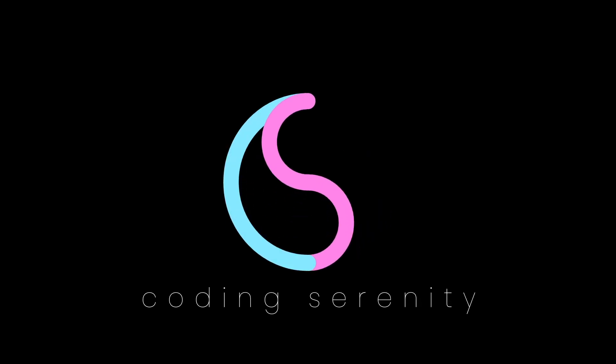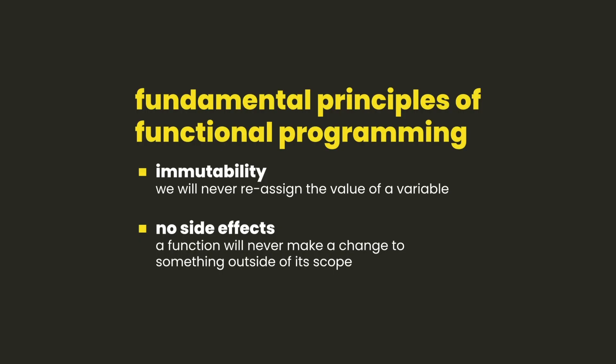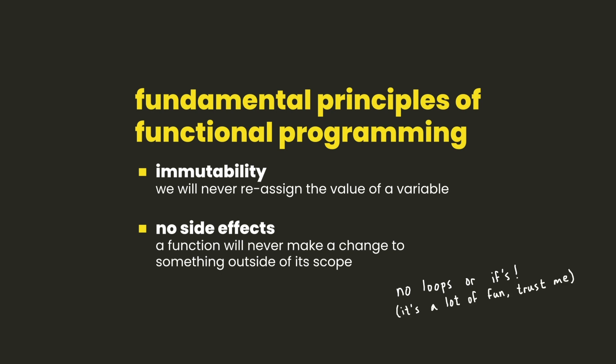Advent of Code is an annual event where we get a new coding challenge each day. It's a great way to get practice in a programming language or a style of programming. We're going to use it as an opportunity to practice functional programming in JavaScript, which is basically a modern way of writing JS where everything is a constant and all our functions are self-contained. Instead of using loops or if statements, we're going to do everything with functions. This might seem awkward or frustrating, but writing functional JS can be a lot of fun and it's a good style if you plan on working with React.